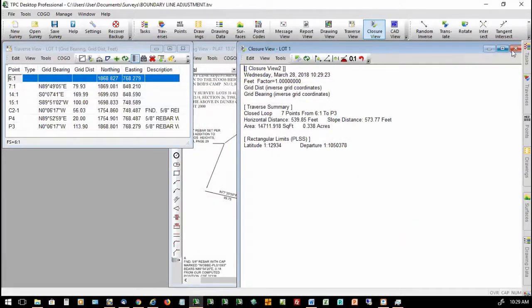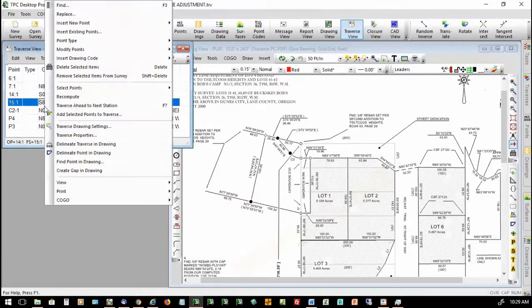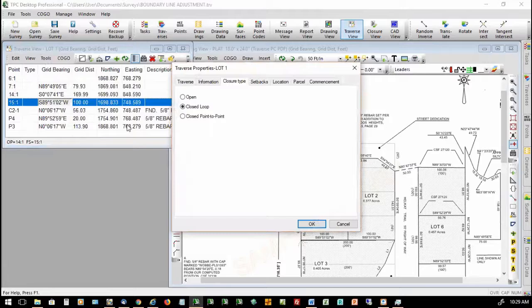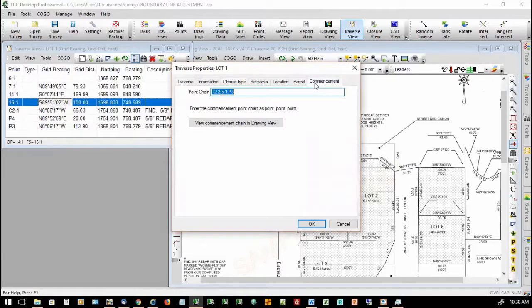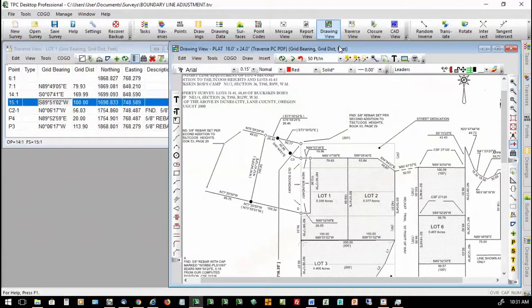I can also go into the Traverse Properties, and there's now a Commencement tab. I can manually type in my point chain — for example, '1, 2, 3' with a comma between the point numbers. So that's a quick presentation on how the new phrase-driven legal descriptions work. Let's go ahead now and take a look at Crow's Feet. I'm going to switch drawings for this, jumping over to this Lot 4 drawing where Crow's Feet are already turned on.